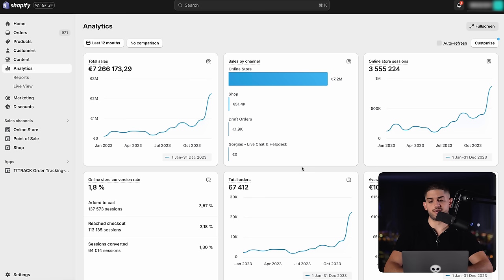I'll be revealing the viral ad equation strategy I used that has allowed me to generate almost 8 million dollars just in the last year alone on one of my dropshipping stores, as you can see over here.